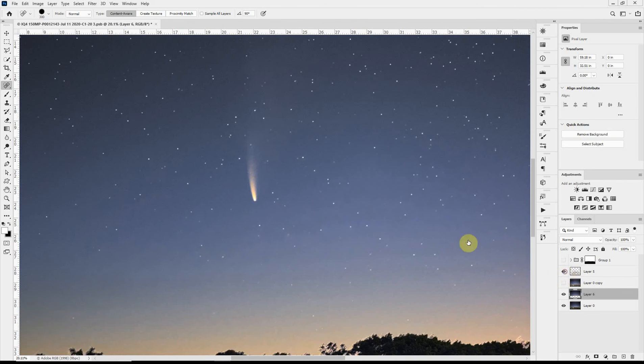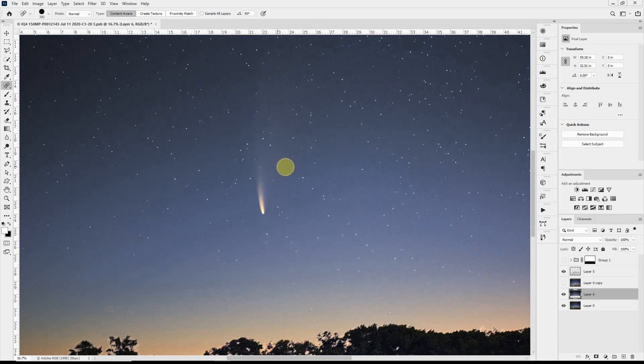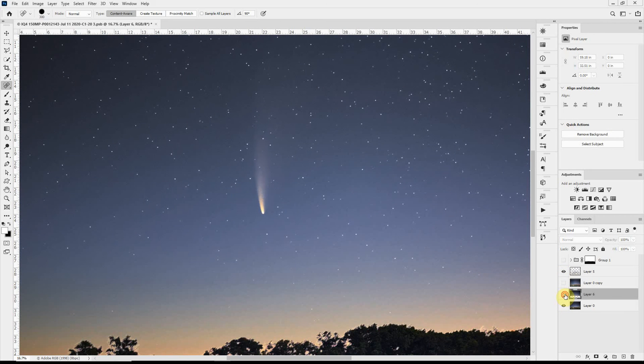And we do have the, still have the comet, but it's probably not as, we've lost a little bit of that comet with this blur layer.